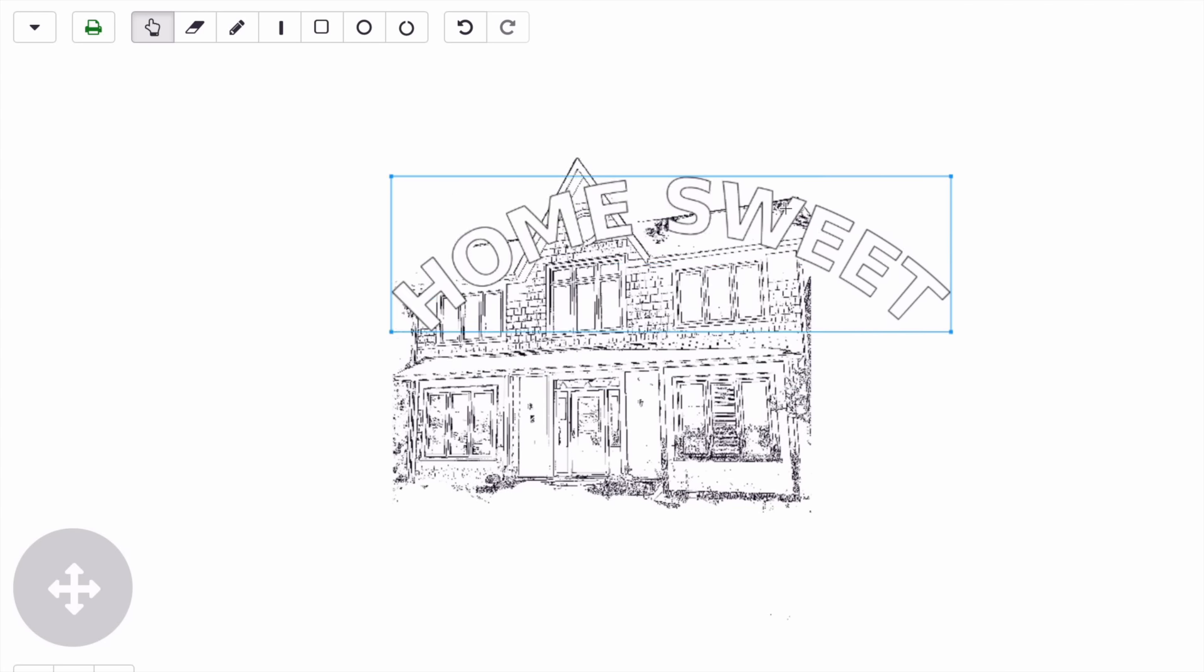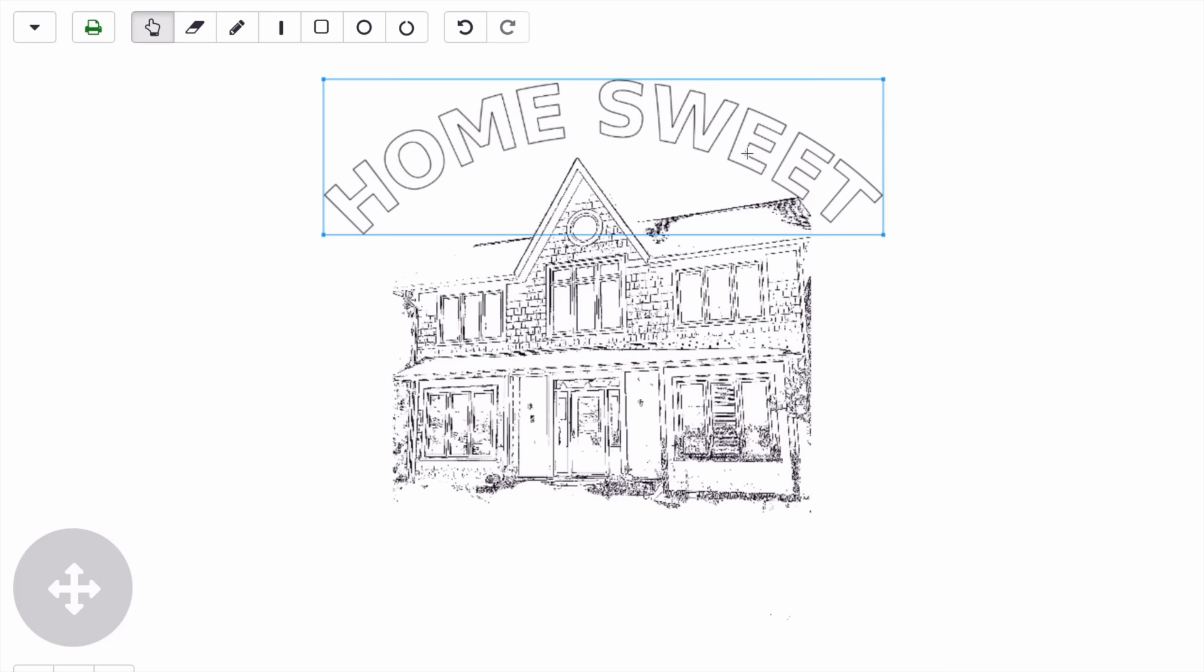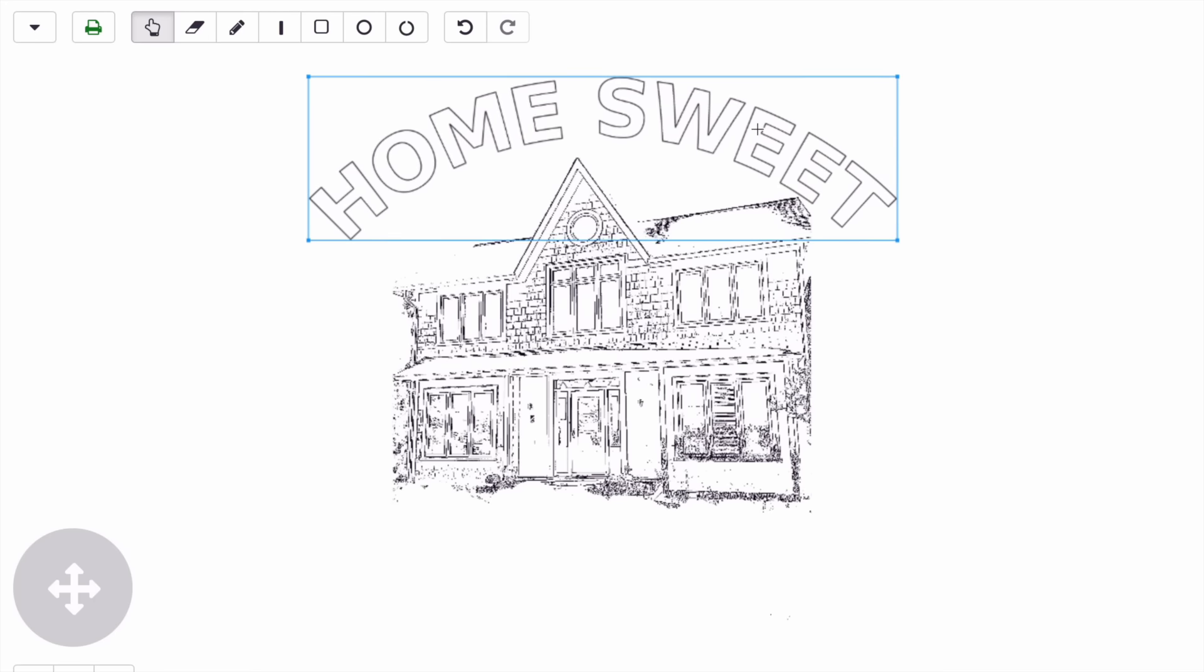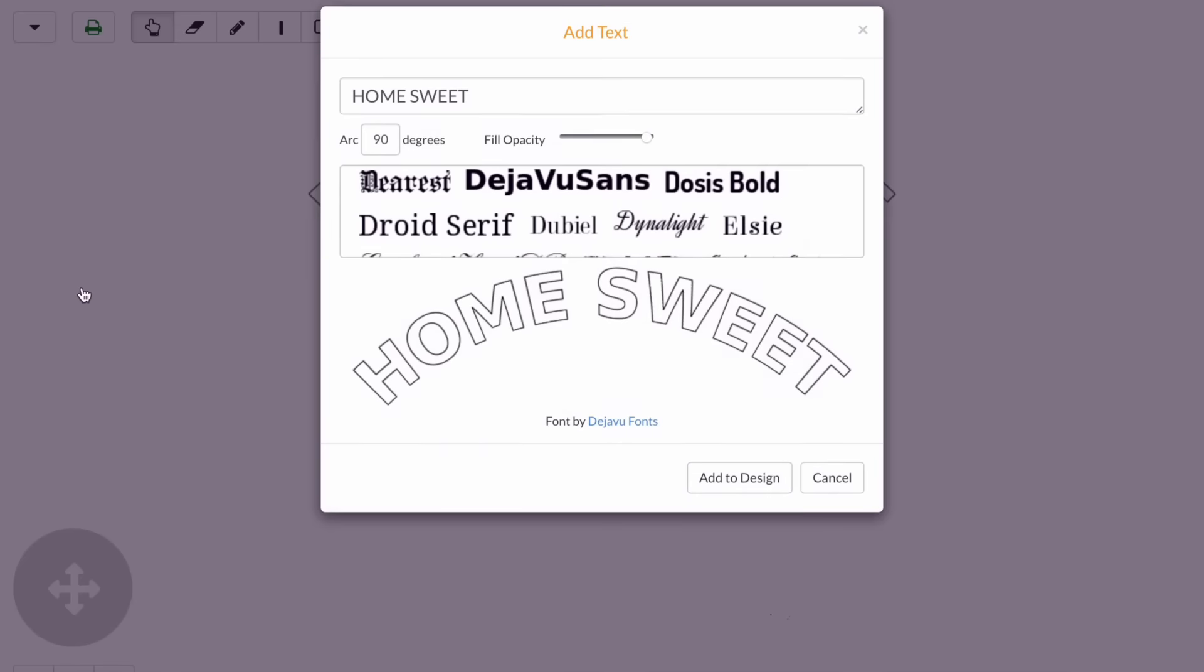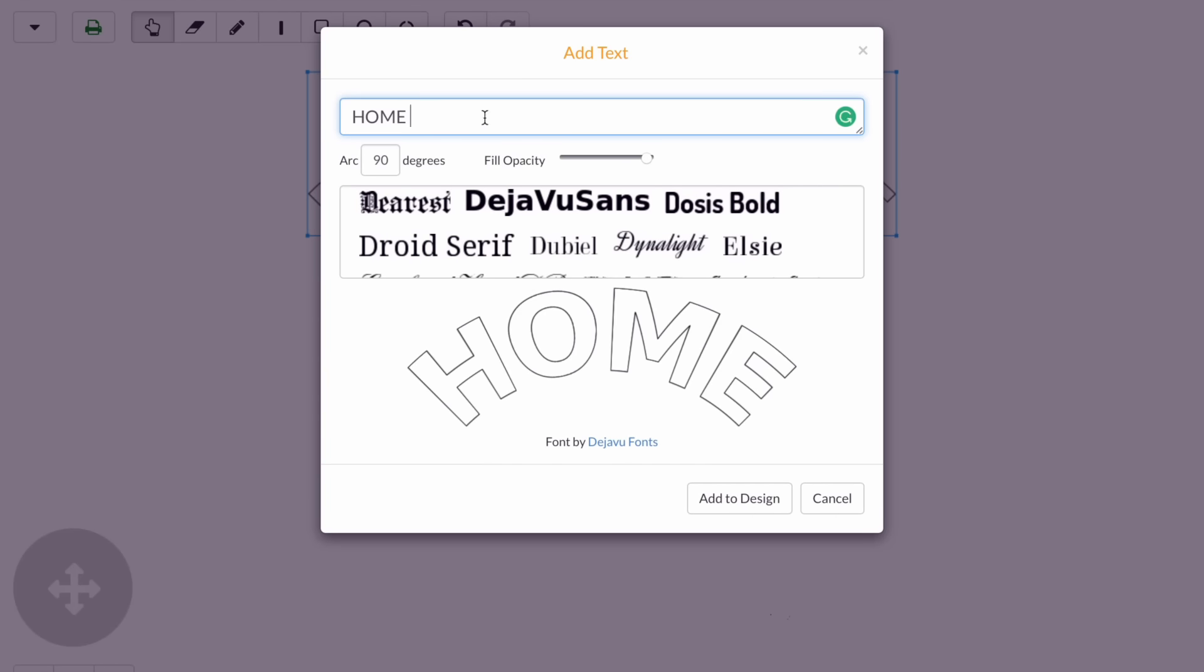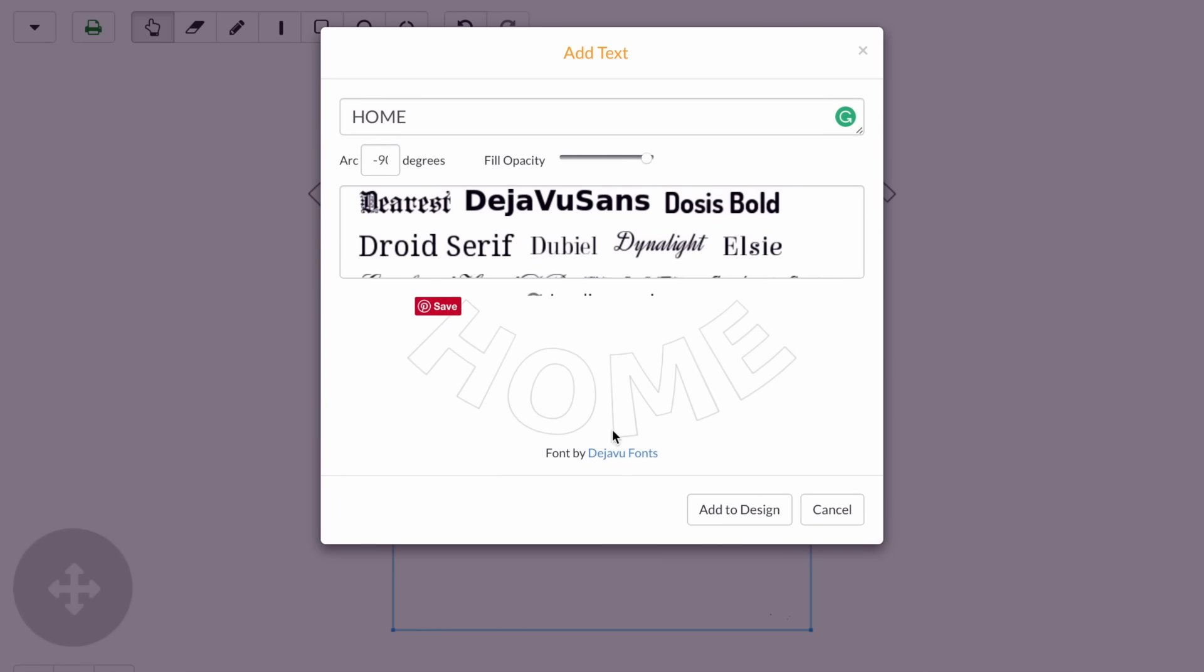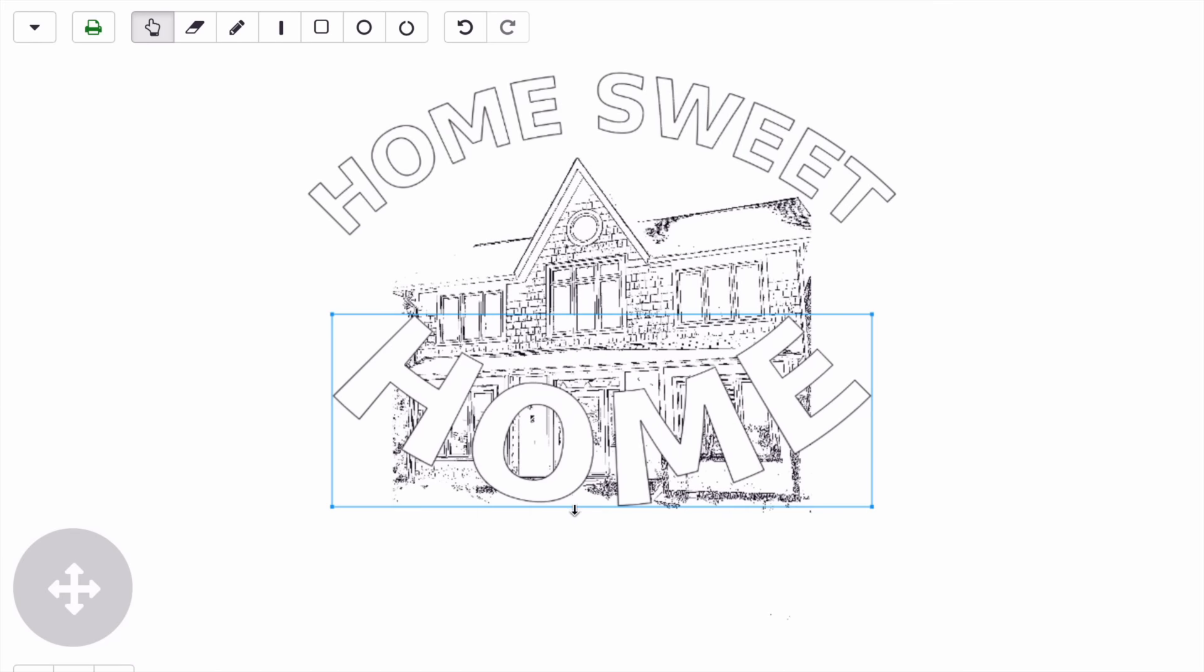Now I'm going to click add text again and just type home. I want my lettering to curve the other way, so I'm going to type negative 90 degrees. You'll see that it's curved my font the other way. I'm going to place this down here.